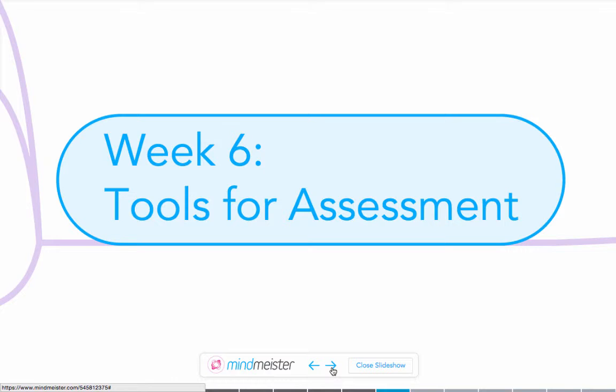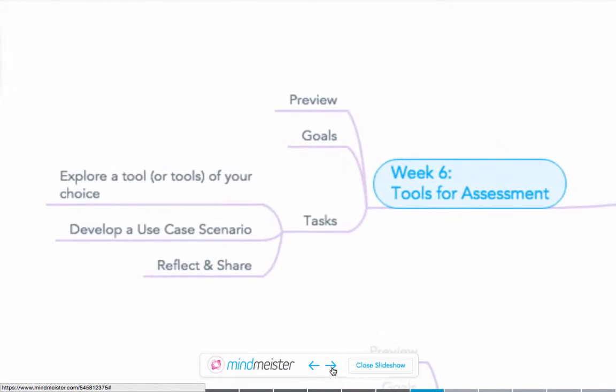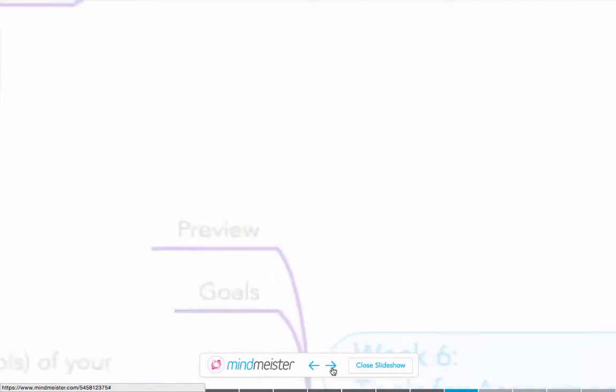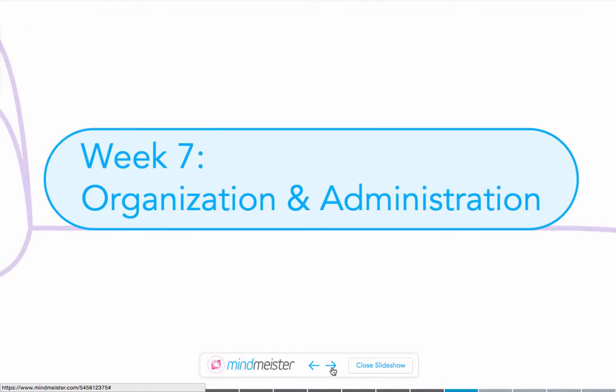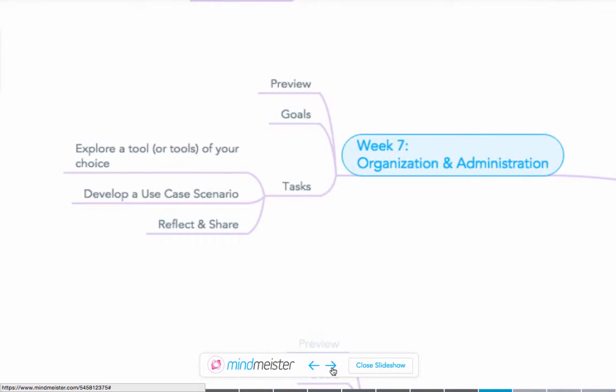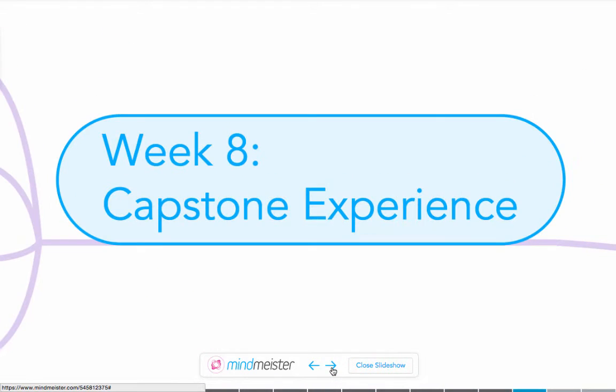In week six we'll look at assessment tools. In week seven we'll look at the processes behind organization and administration of learning management systems. And week eight will cap us off and you will start to develop your own experience, something that's tied into your own current mission.